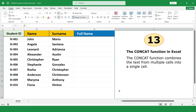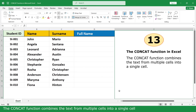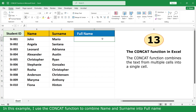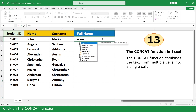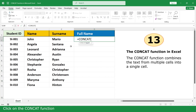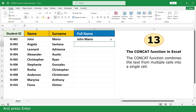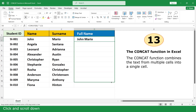Concatenate Function. The Concatenate Function combines text from multiple cells into a single cell. In this example, I use the Concatenate Function to combine name and surname into a full name. Type equal, click on Concatenate Function, click on the first name cell, comma, type a space in quotes, comma, click on the last name cell, close parenthesis, and press Enter. Click and drag down.